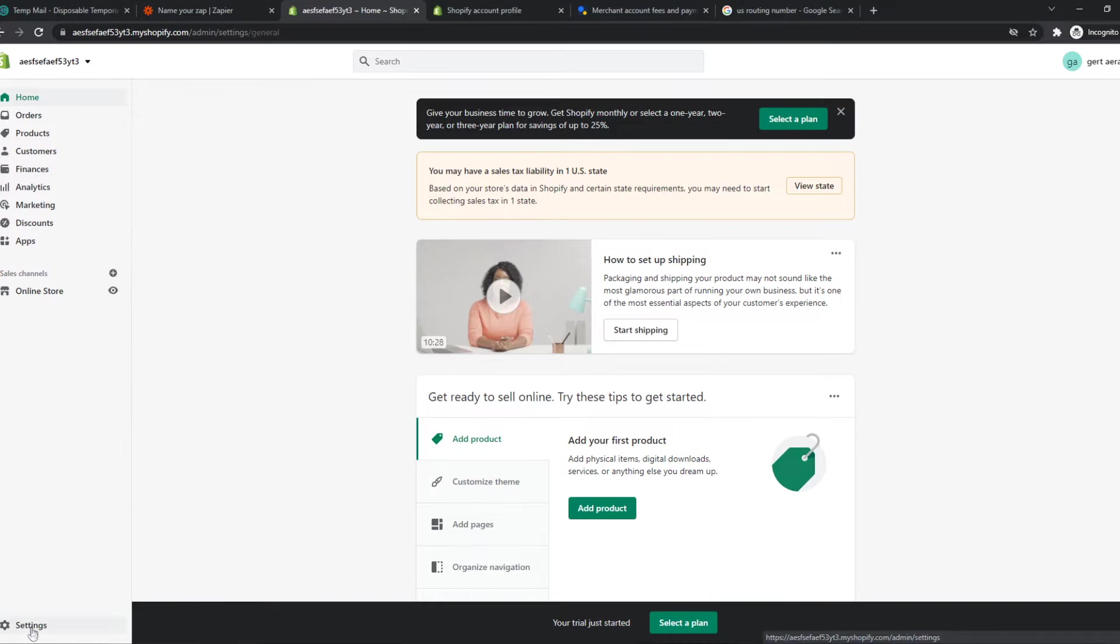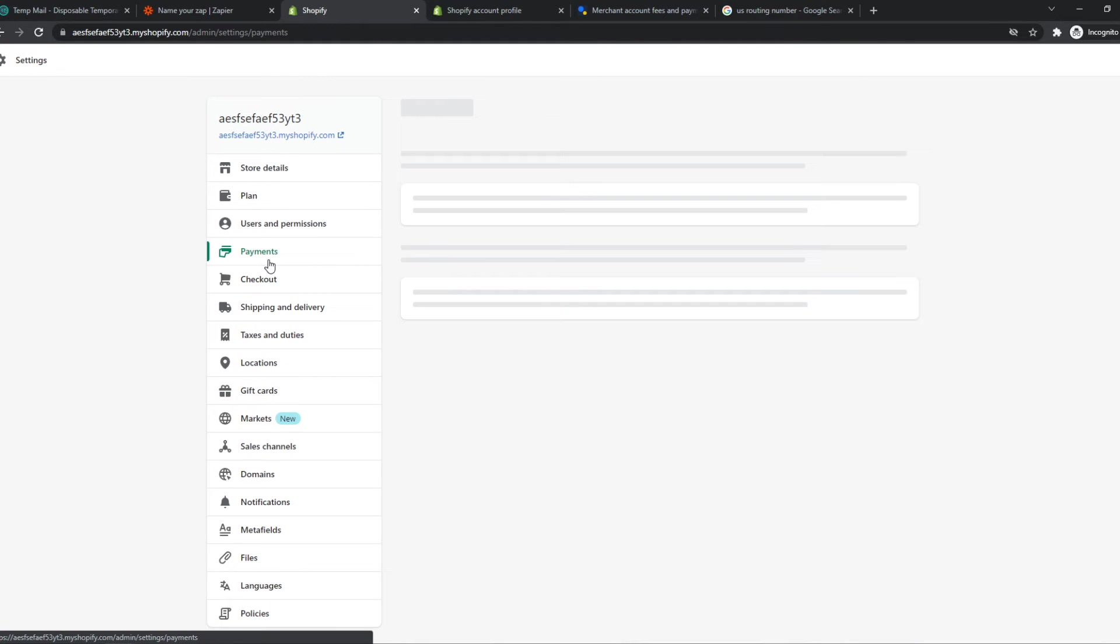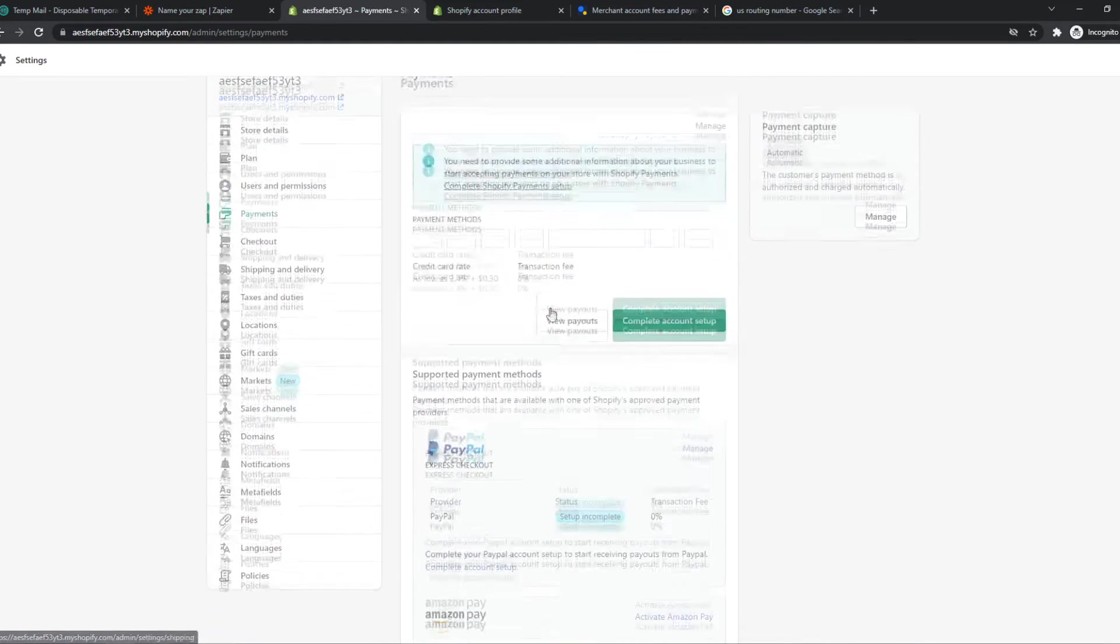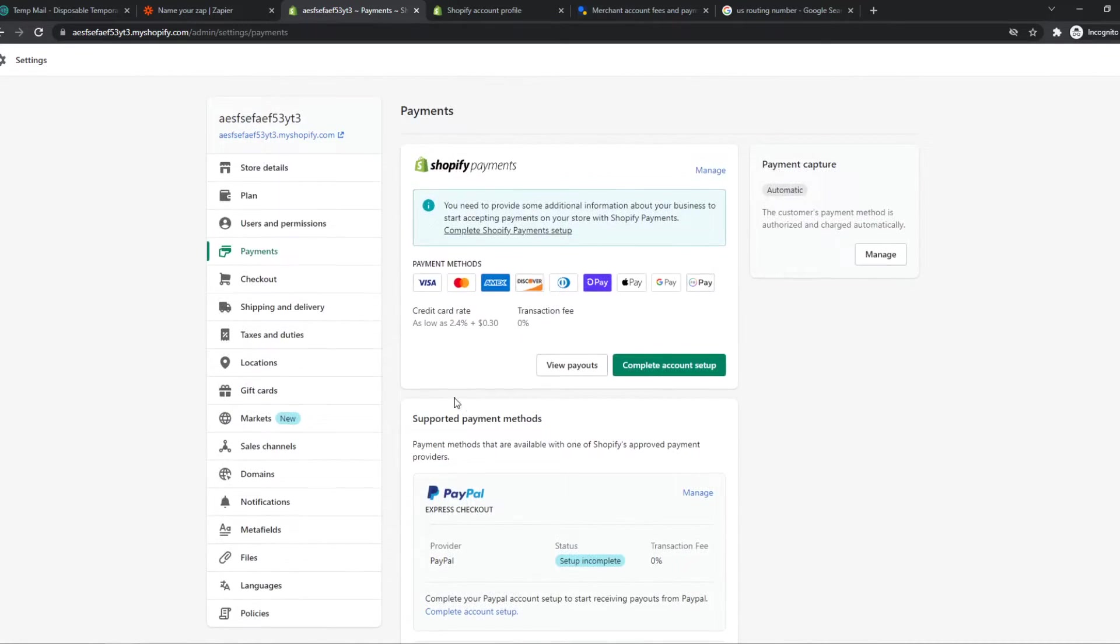Then you want to go to Settings, from here go to Payments, and here we can see the payment methods that are available.